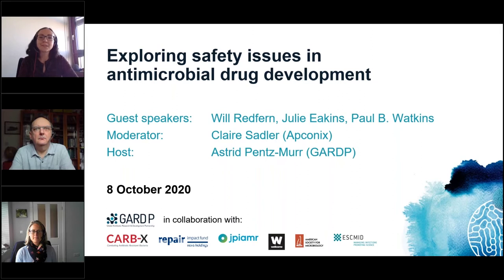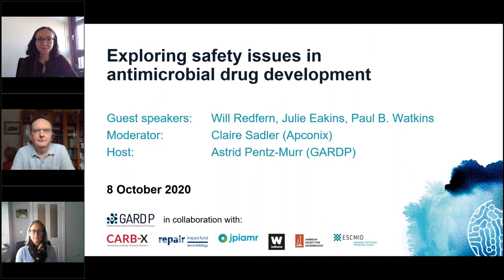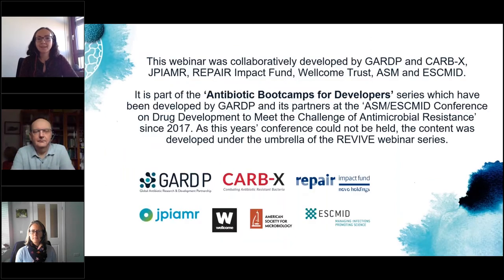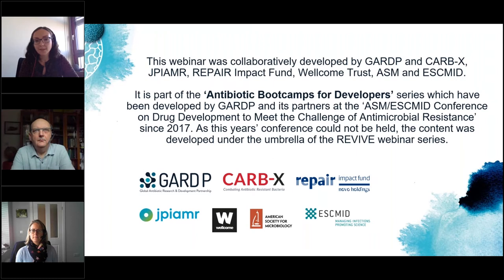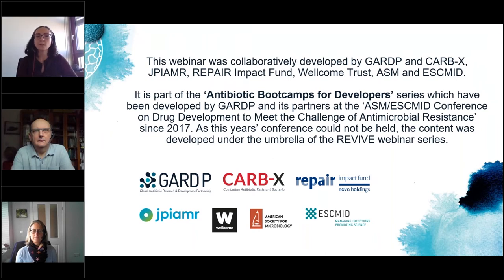Hello everybody and welcome to today's webinar about exploring safety issues in antimicrobial drug development. This webinar was collaboratively developed by GARDP, CARB-X, JPI-AMR, Repair Impact Fund, Wellcome Trust, ASM and Eskmit. It is part of our Antibiotic Bootcamps for Developers series, which we have been developing with our partners at the ASM Eskmit conference on drug development since 2017.